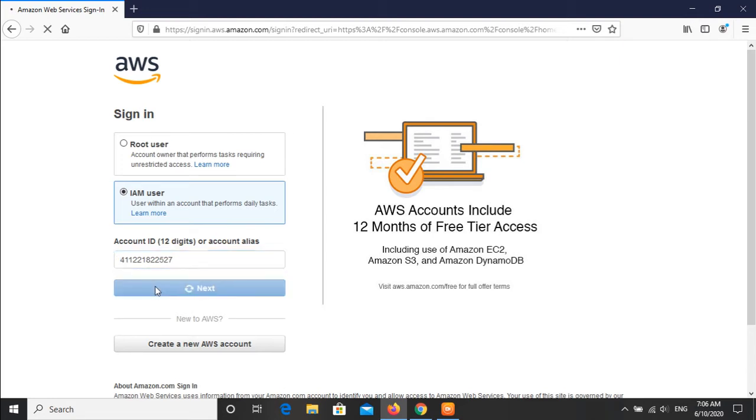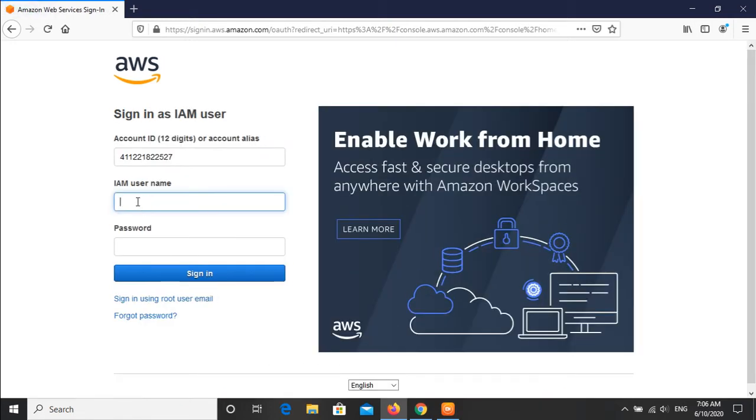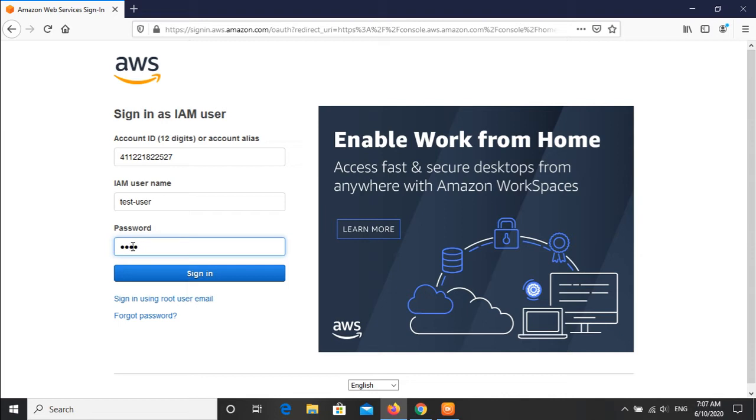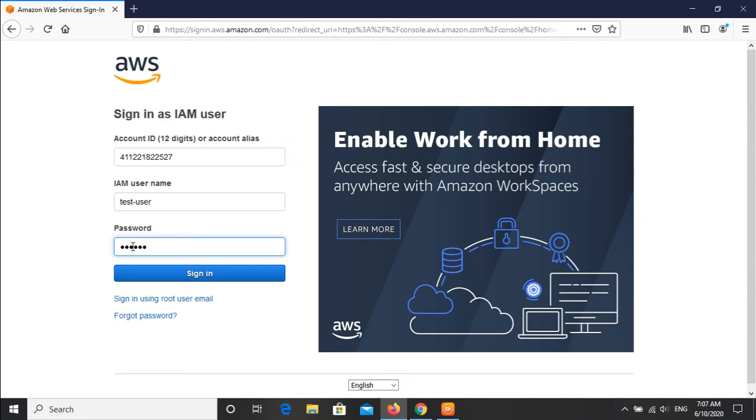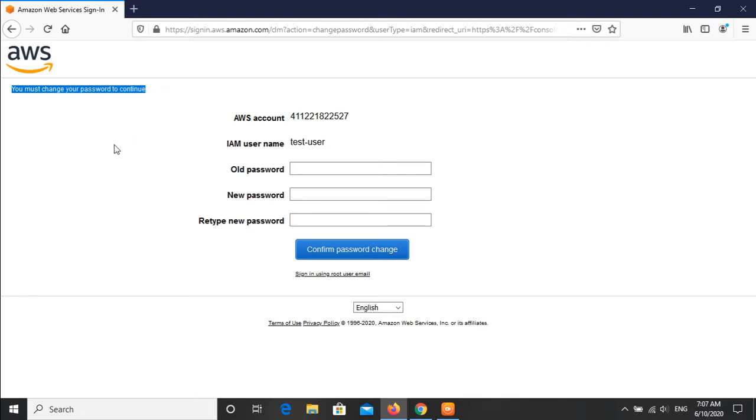Click on next. You can see now the interface has been changed and it is asking for the IAM user name. If you remember, we created the username test user and we have to give the same password. We are able to login and it is asking for the password change as we checked the configuration while creating the user that the user must change the password after first login. We'll quickly change the password.